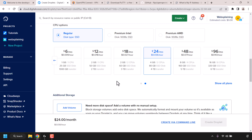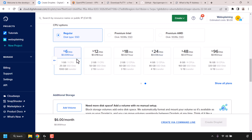Underneath you'll see various plans — you can click on show all plans if you need to. For this video demonstration we're going to go with the $6 a month server, which gives you one gigabyte of RAM, one CPU, a 25 gigabyte SSD, and a terabyte (one thousand gigabytes) of bandwidth.